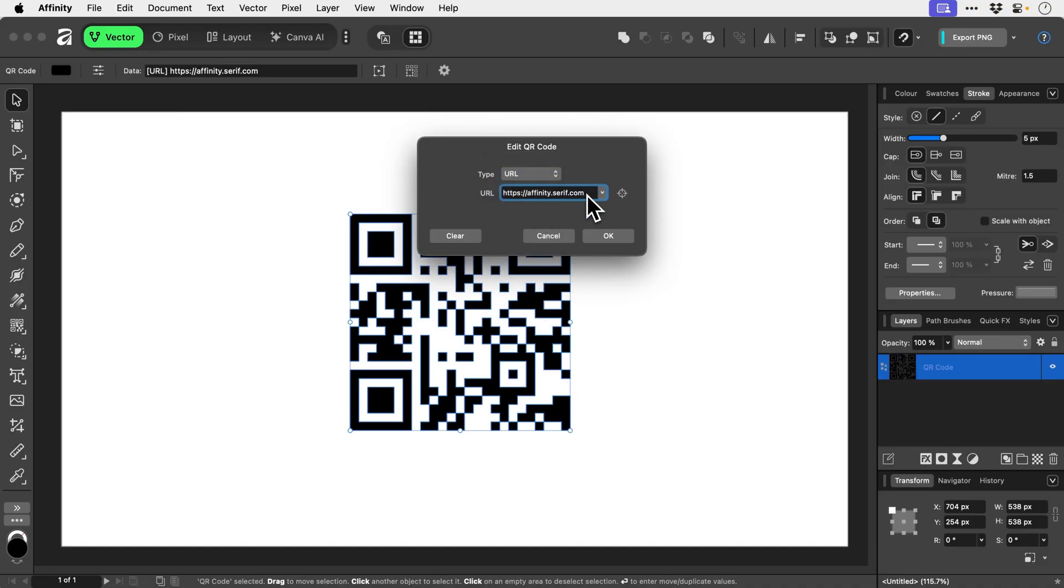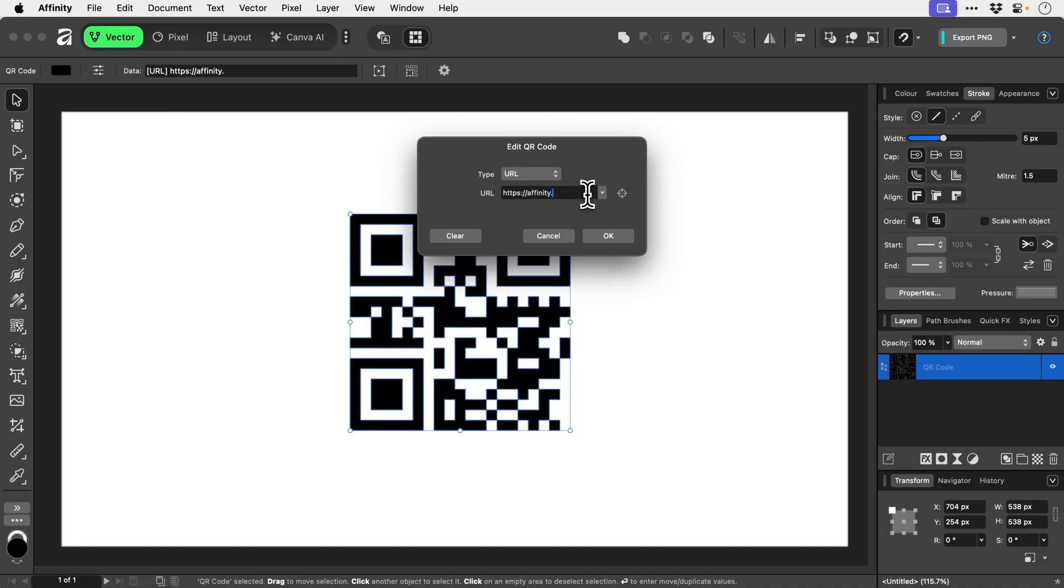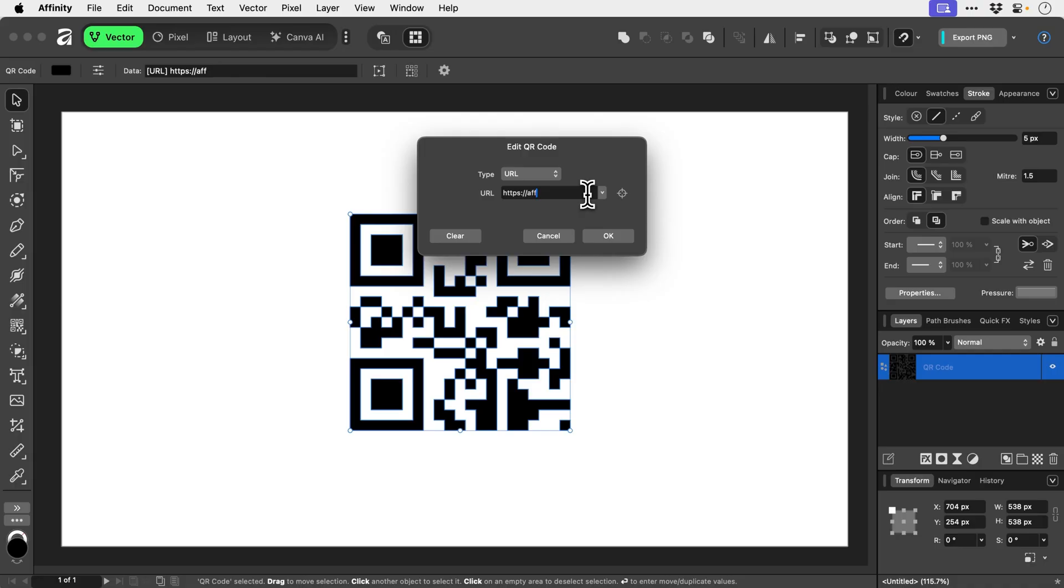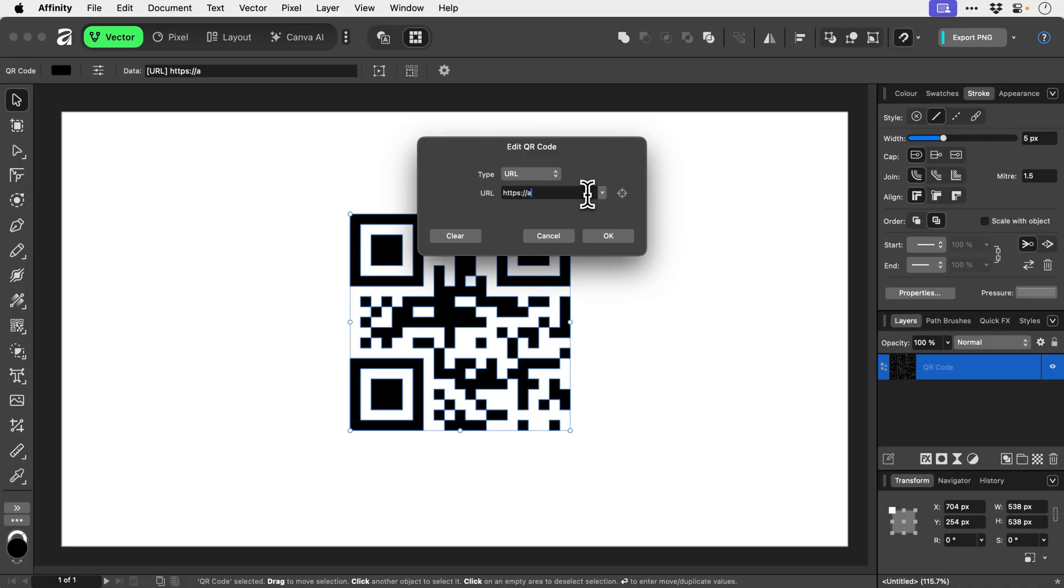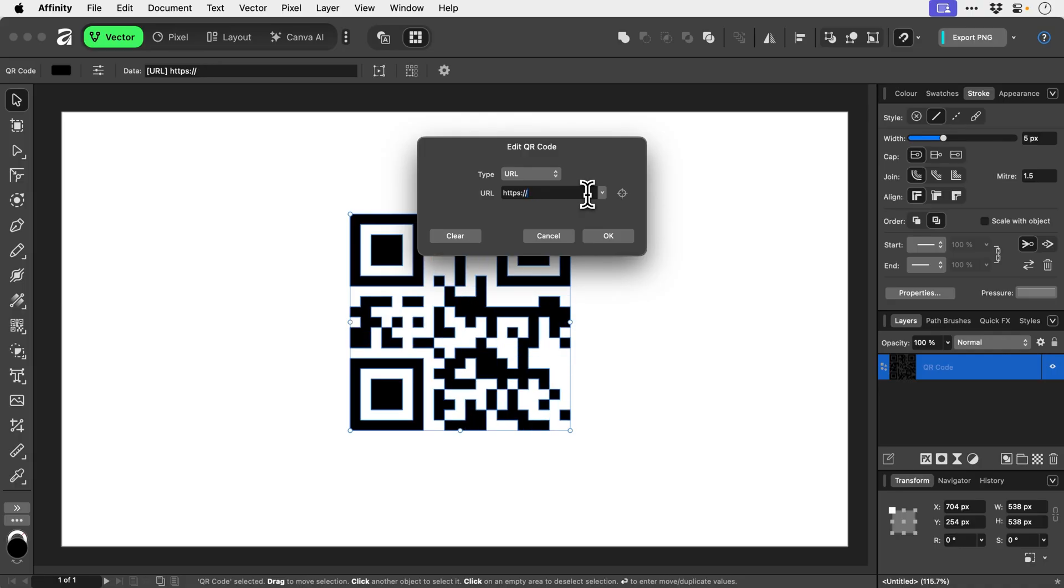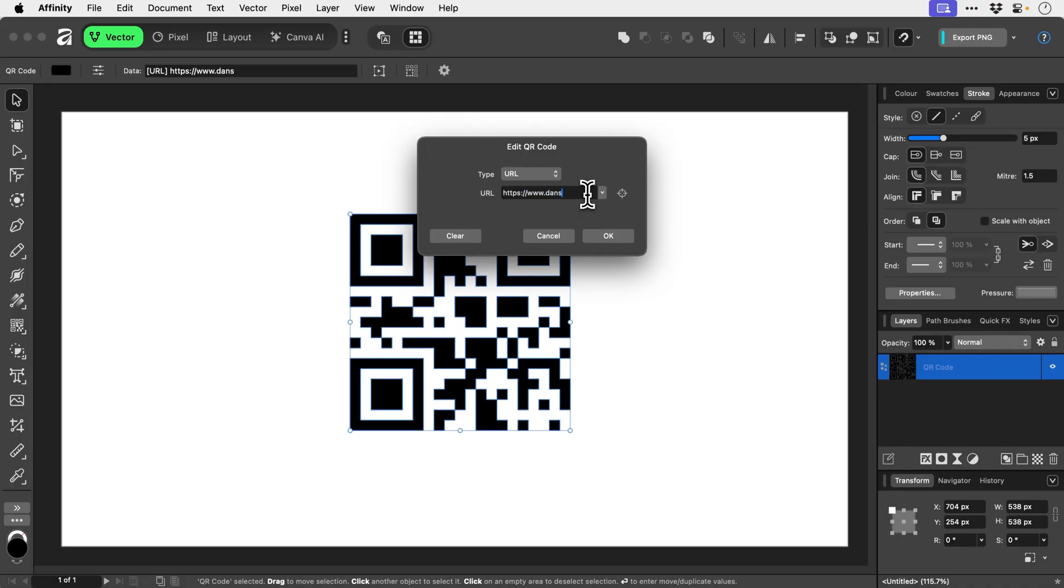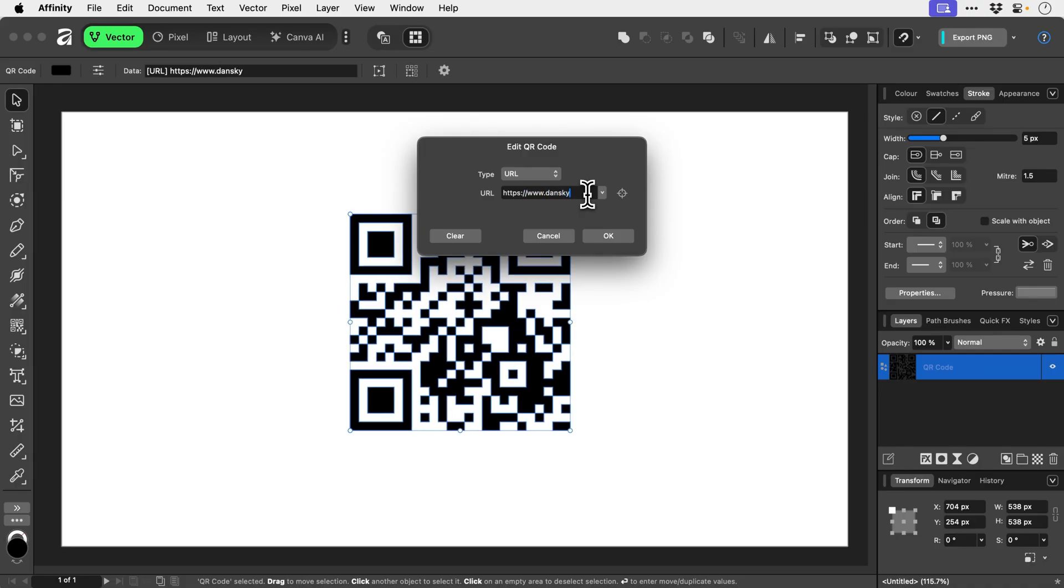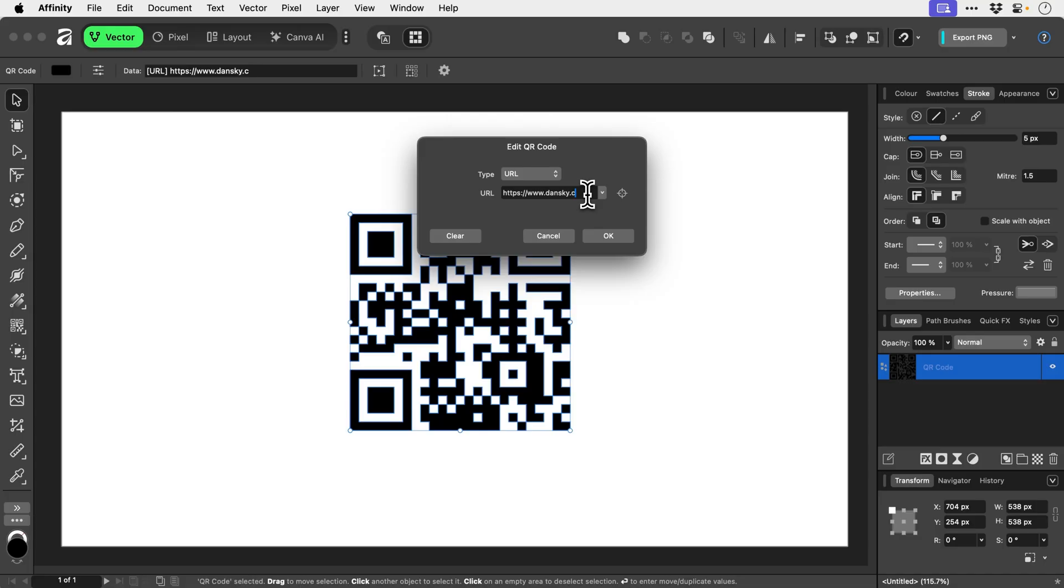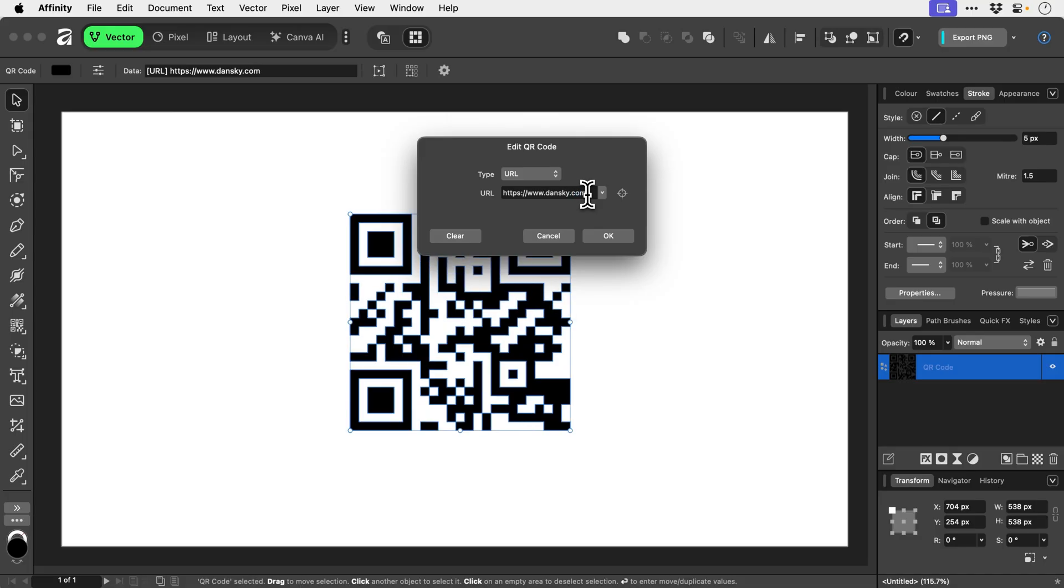We're going to change this. As you can see, I'm deleting bits and it's changing in real time, which is flipping cool. Let's go www—does anyone actually use that anymore? I don't know. We'll go dansky.com.